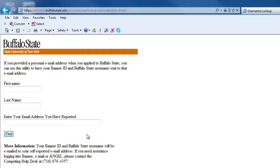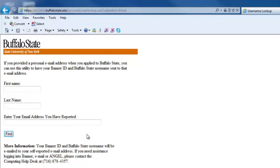If you didn't report a personal email address on your application, this lookup probably won't work. You should receive a confirmation message that says your Buffalo State username and Banner ID will be sent to the email address you have provided. Log in to your personal email account to retrieve your Buffalo State username and Banner ID.